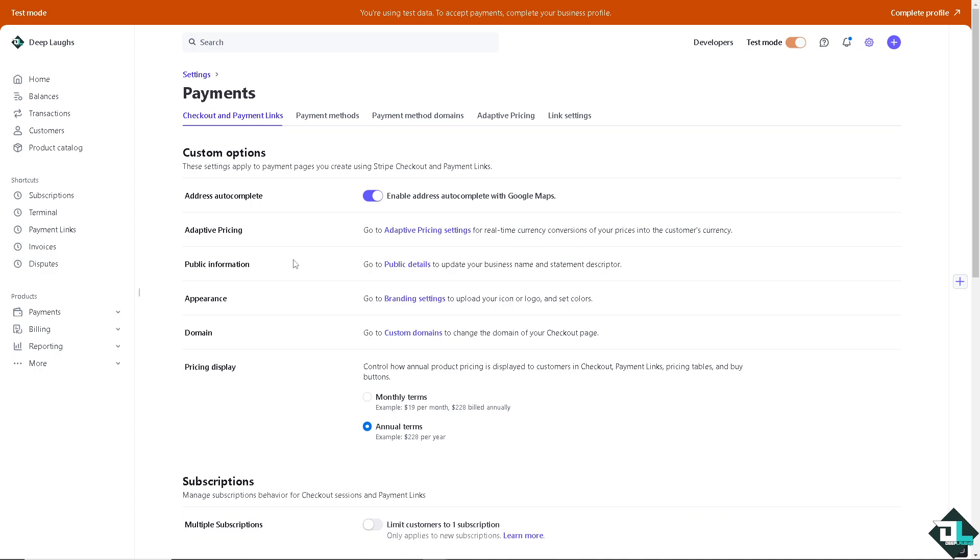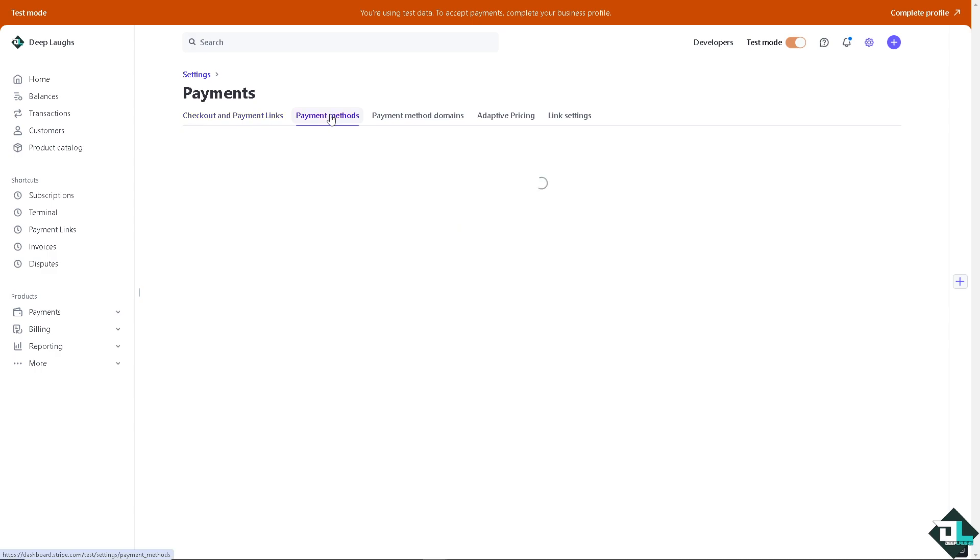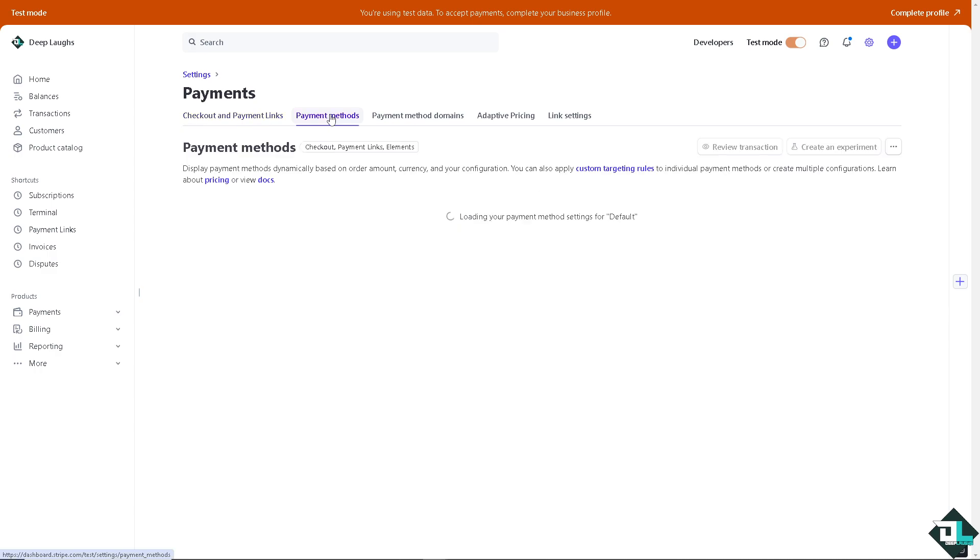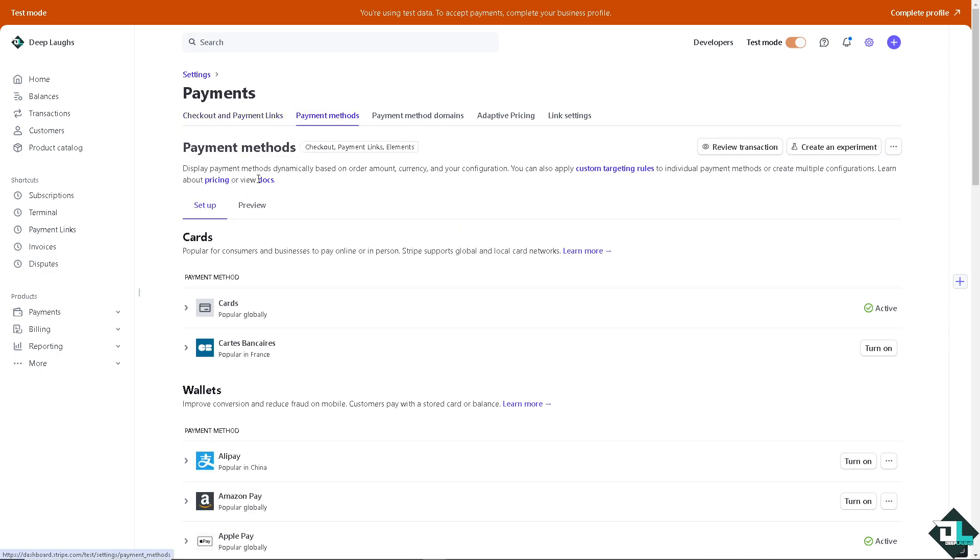Now here, I want you to go to the payment methods tab wherein you can display payment methods dynamically based on order amount, currency, and your configuration. So these are going to be the options for payment cards.